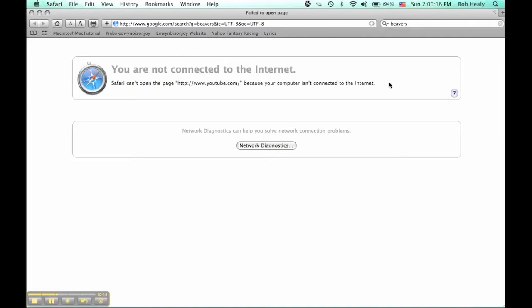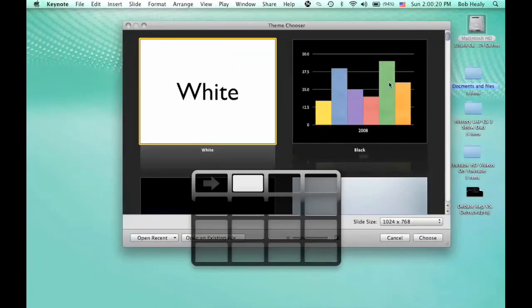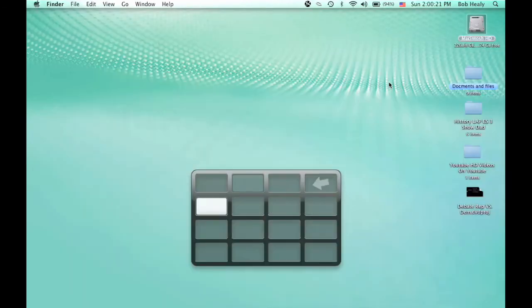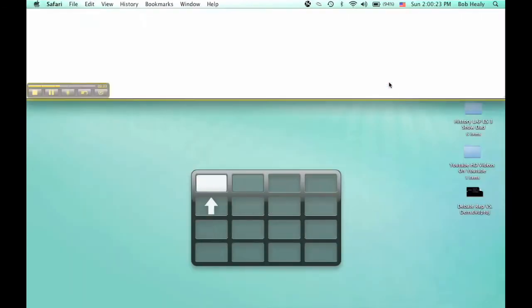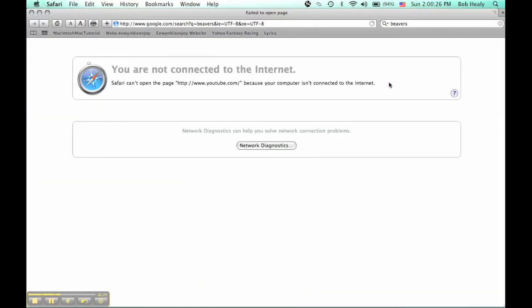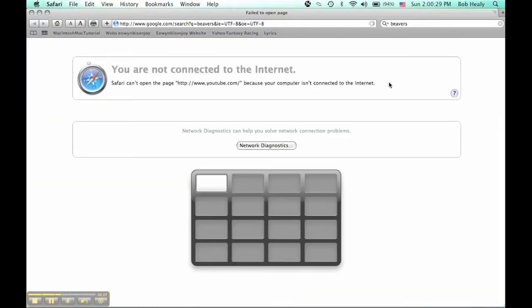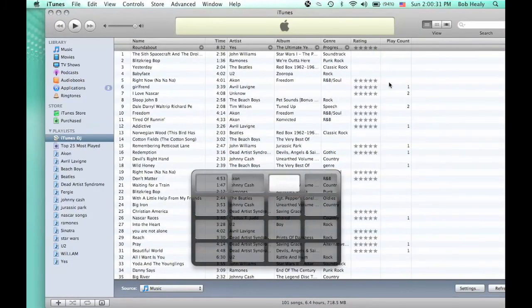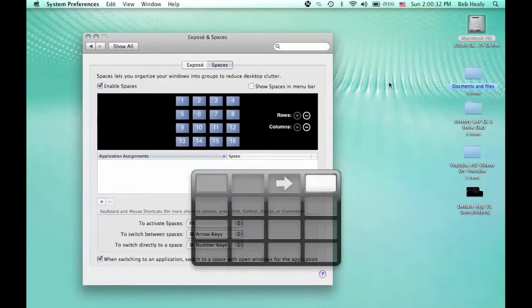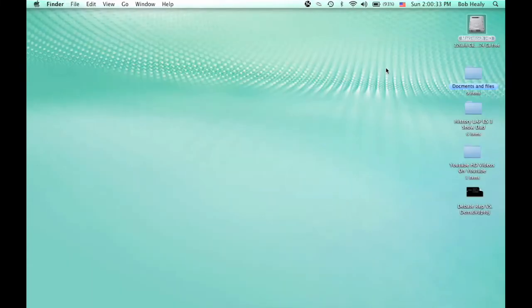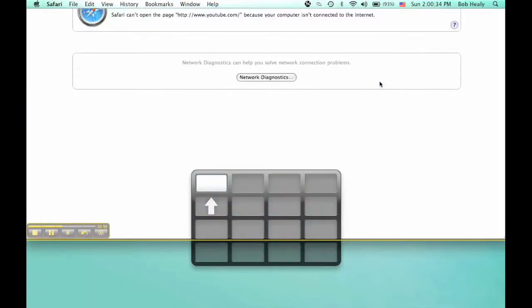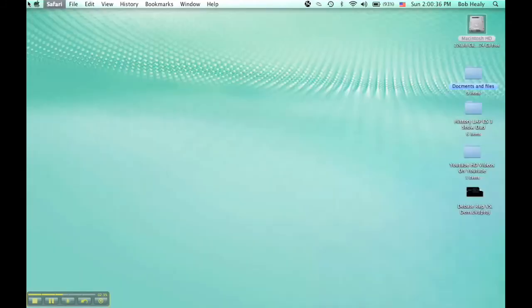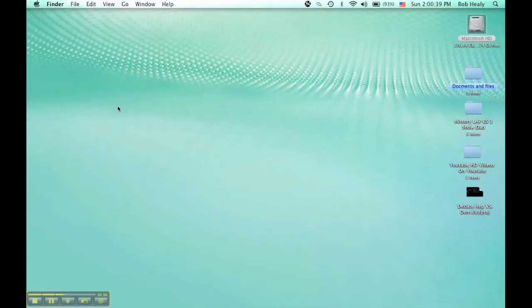And to switch, use Command 1, Command 2, Command 3, Command 4, Command 5. So those are some things that you can do.